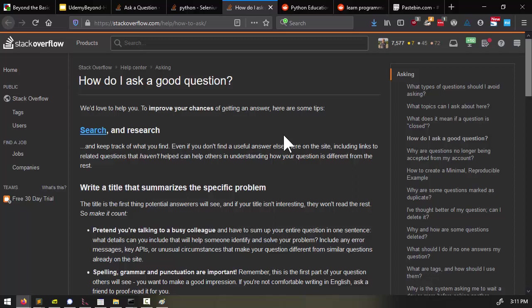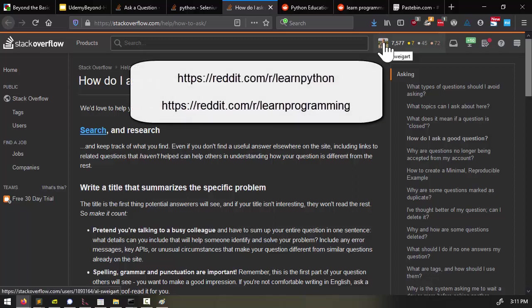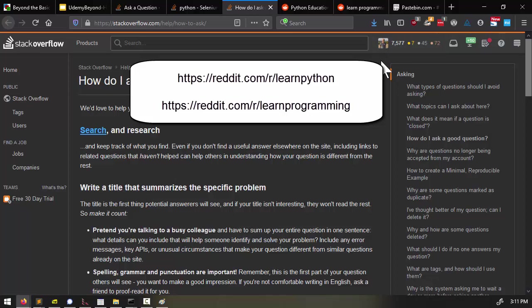And second, feel free to use a pseudonym if you're afraid of asking dumb questions. Stack Overflow doesn't require you to give them your real name. For example, I have my account under my real name, but I also have another account when I have the occasional question that I feel might be really silly or foolish sounding if I ask it.